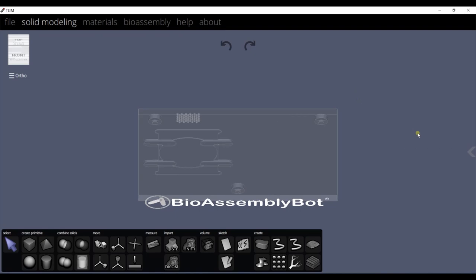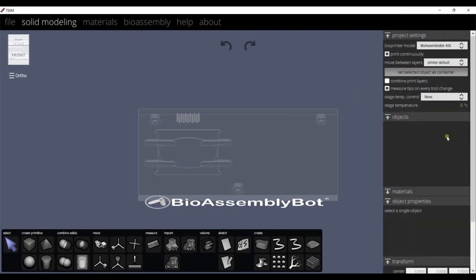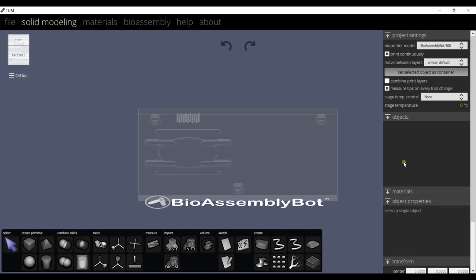Click on the right arrow here to expand options. First are the project settings. Choose the bioassembly bot printer model here and the other printing options as needed. The biomaterials lab has bioassembly bot 400 model, and we can leave the other options as default values. Here we have an option to control the stage temperature we can enable if needed. The object material and object properties can be modified after creating or importing a 3D object.